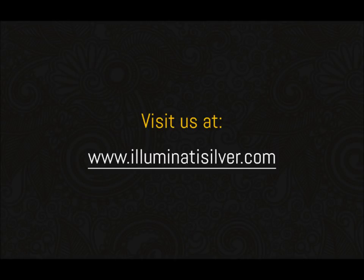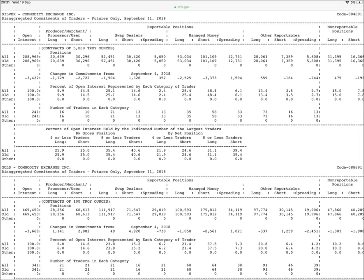Welcome to Illuminati Silver, where we tell you the truth about silver. Today is Wednesday, September 19th, 2018, and we're giving you a heads up about a two-part video training series starting tomorrow.